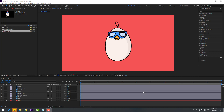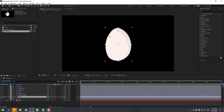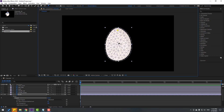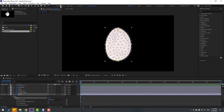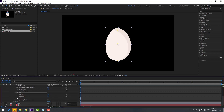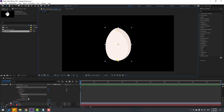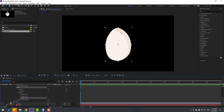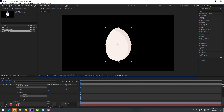Now I'll show how to rig a character with null objects. Take the body layer, go to solo, and select the puppet pin tool. Add one puppet pin here, one here, and one here. If you don't see the mesh, click the show mesh icon. Click to close the mesh and click the selection tool. Open the puppet mesh deforms — this is Pin 3, Pin 1, and Pin 2.